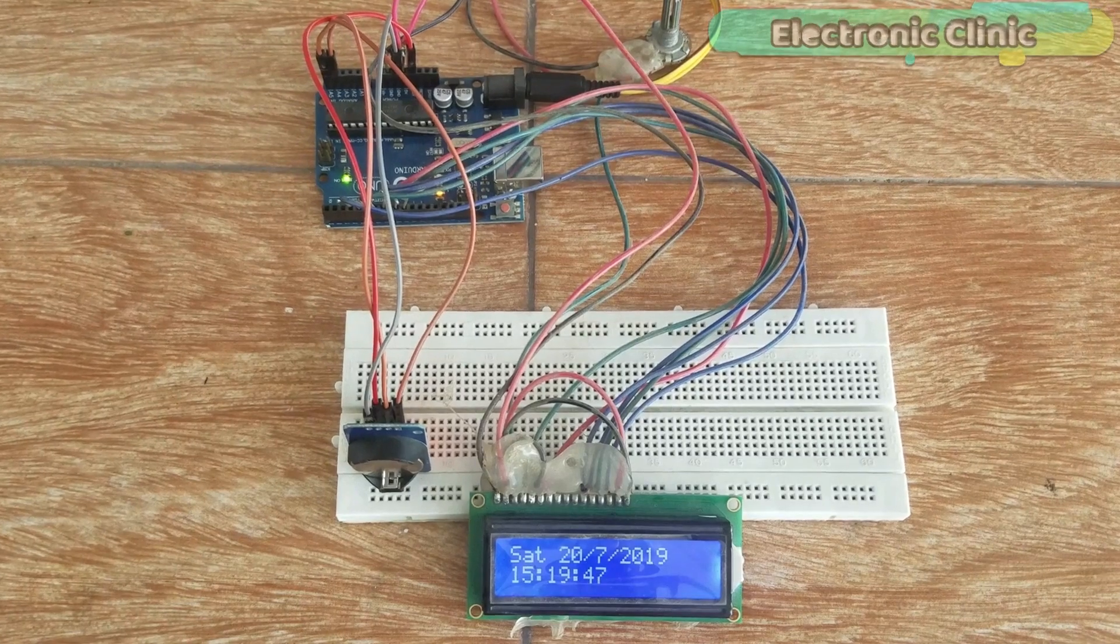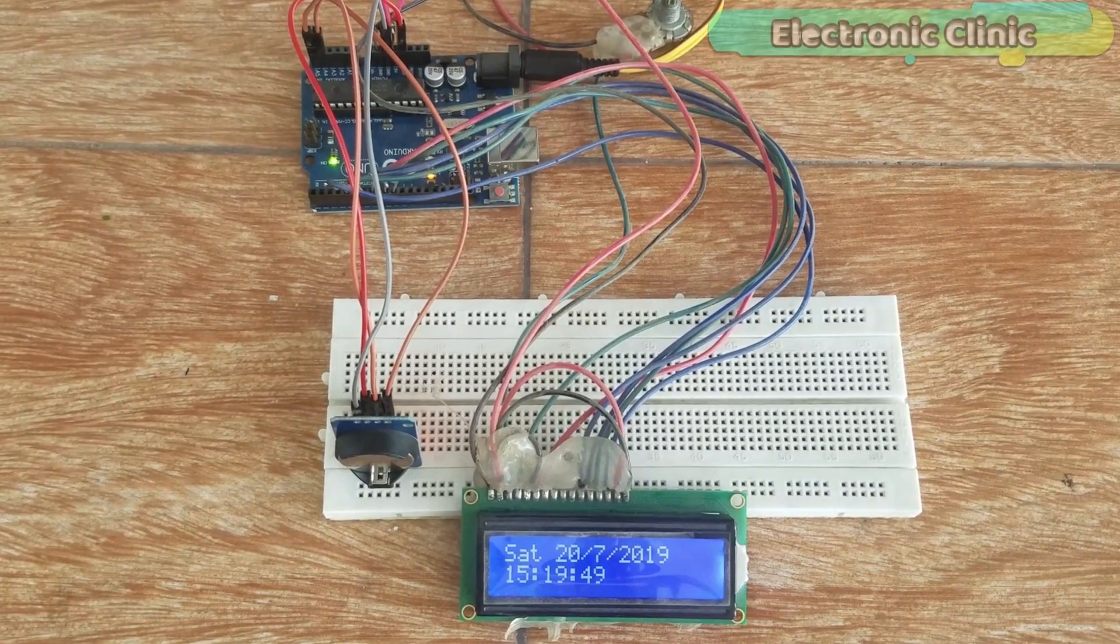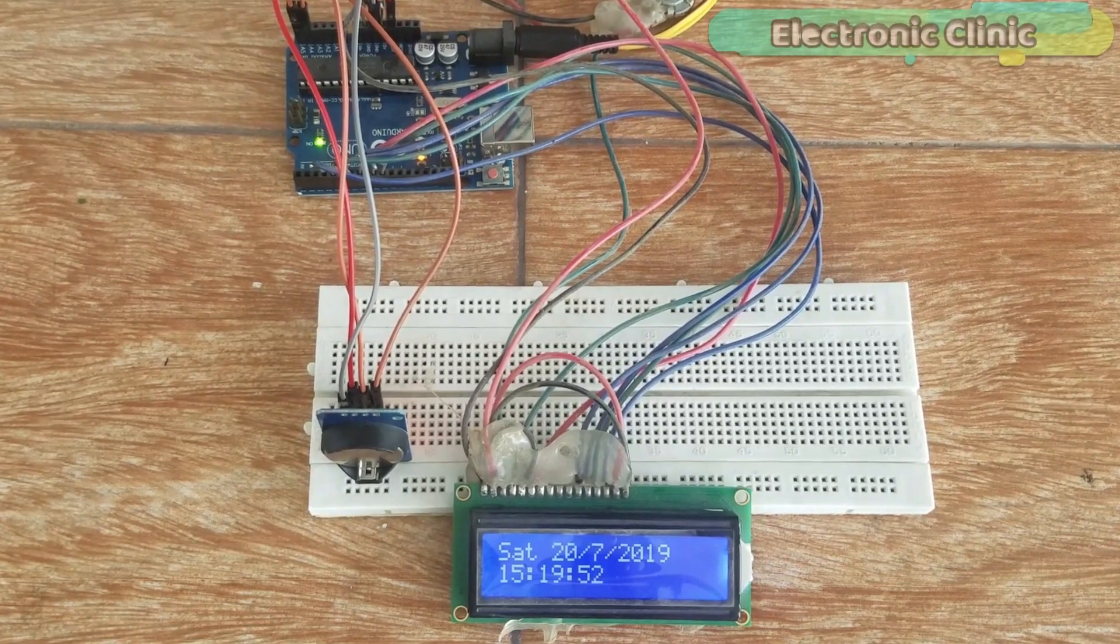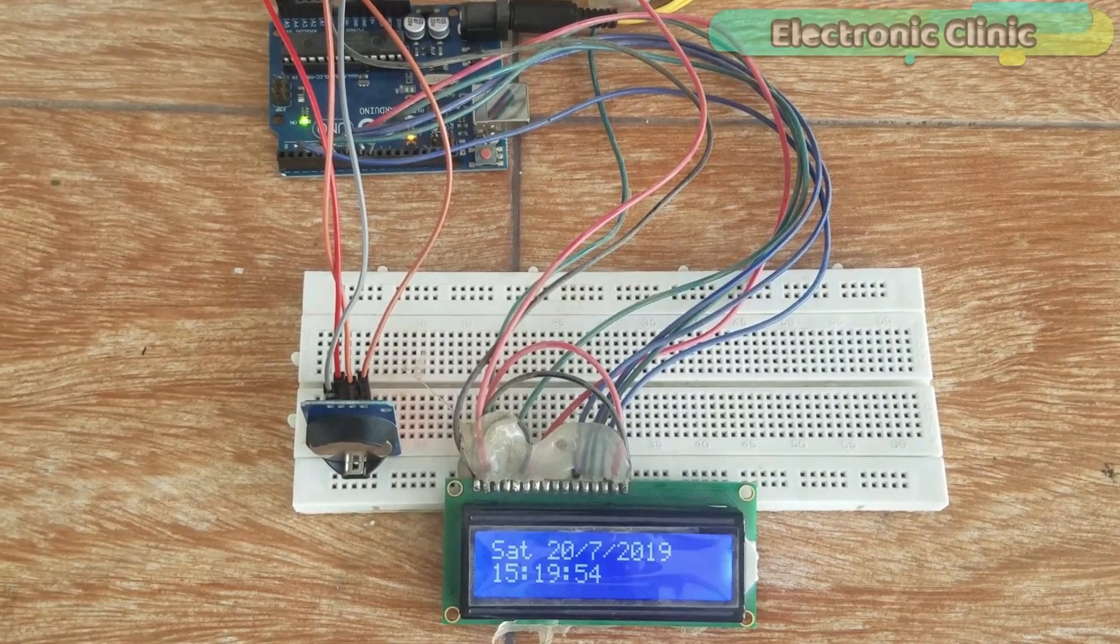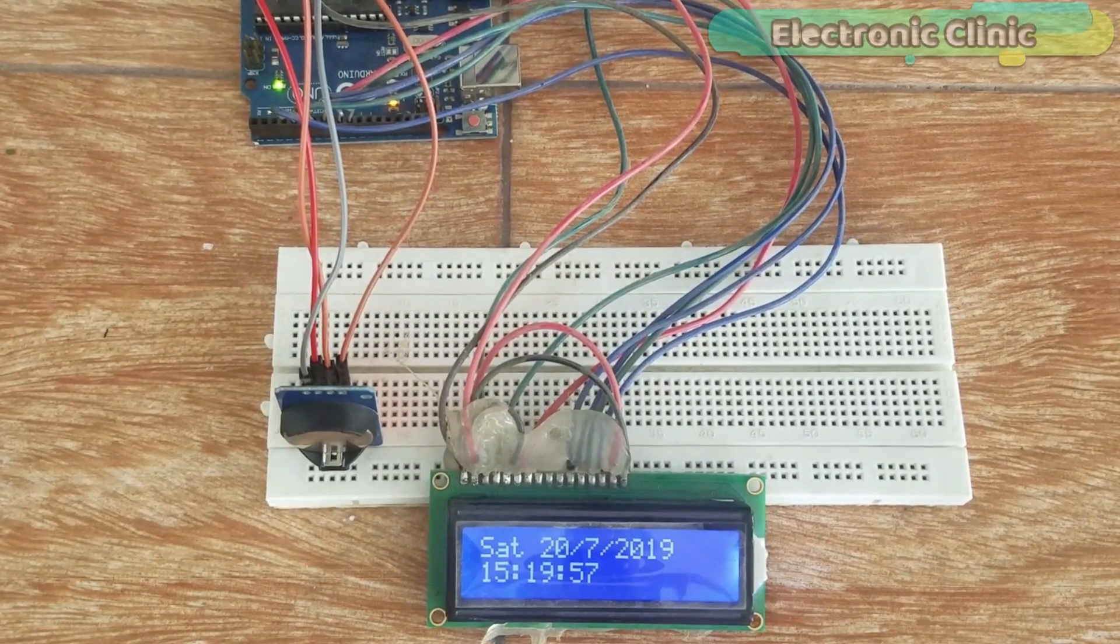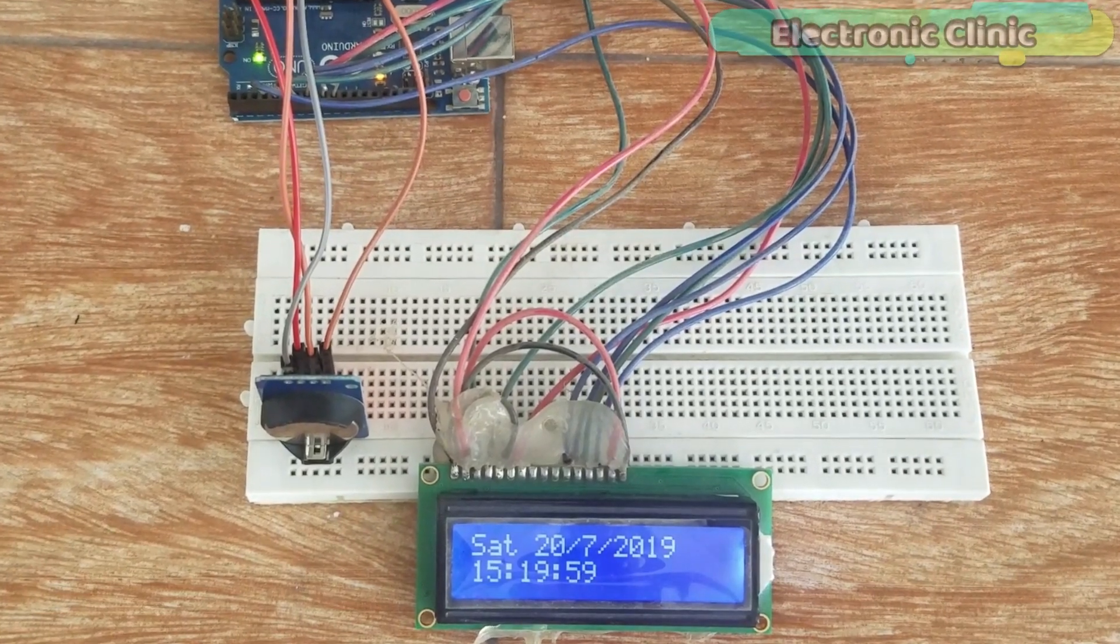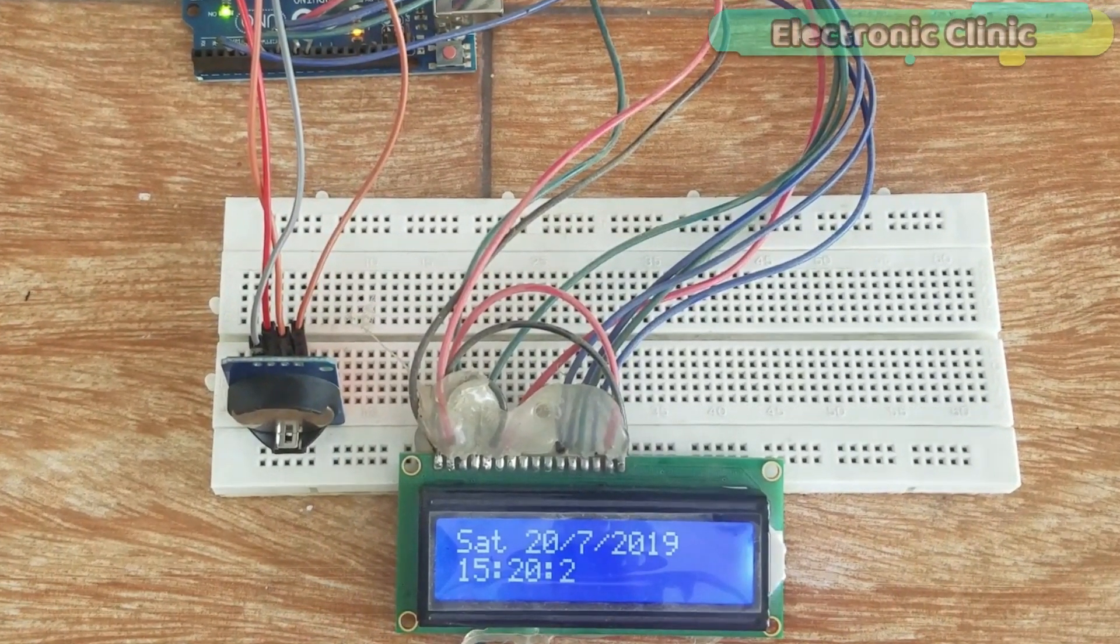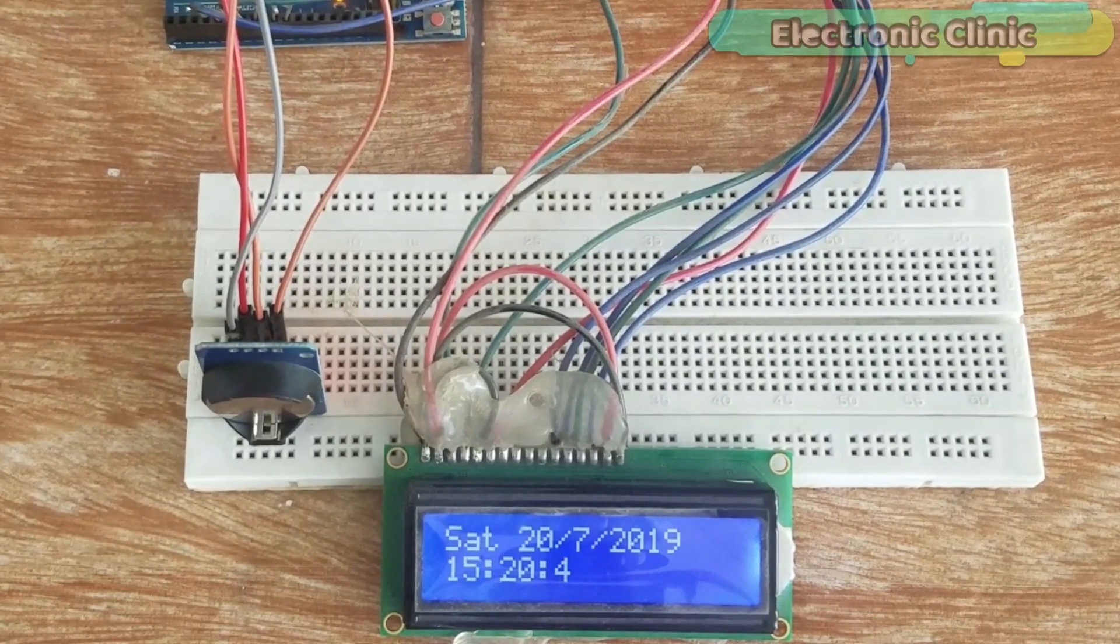In today's episode, we will cover: Number 1, RTC-DS3231 module pinout. Number 2, complete circuit diagram explanation. Number 3, programming, and finally, number 4, testing.